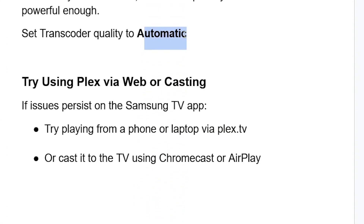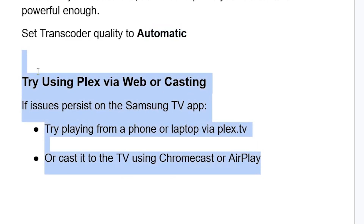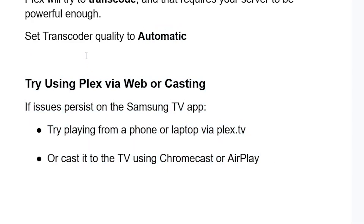If issues still persist on your Samsung TV app, try using Plex via the web app or casting. Play from a phone or laptop via plex.tv, then cast it to the TV using Chromecast or AirPlay. This can help if your Samsung TV is experiencing transcoding issues causing the playback error.